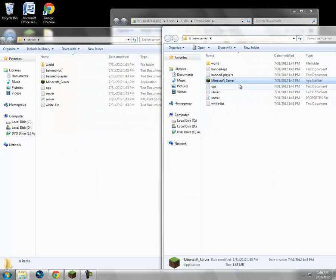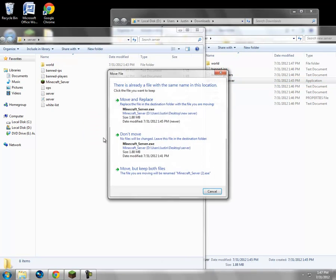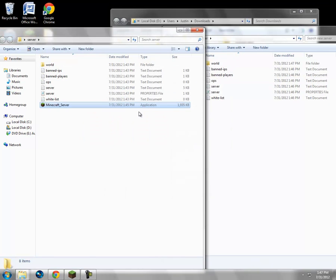Alright, and now you get the server from the new one, drag it into the old one, and replace it.